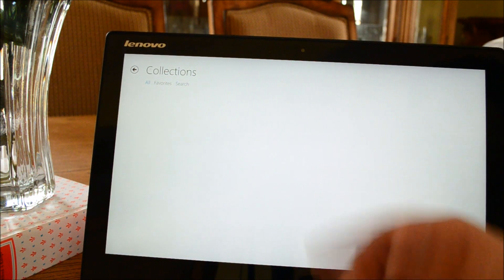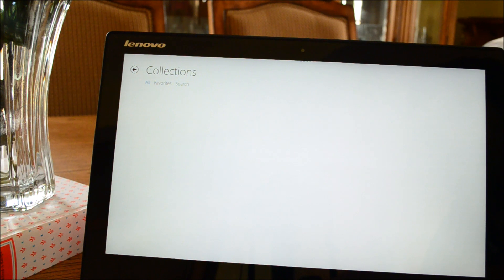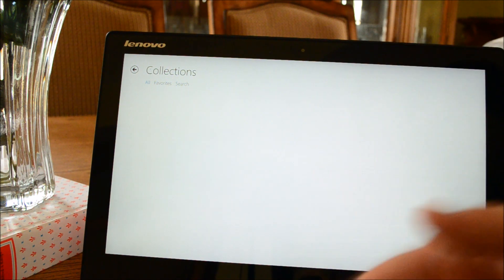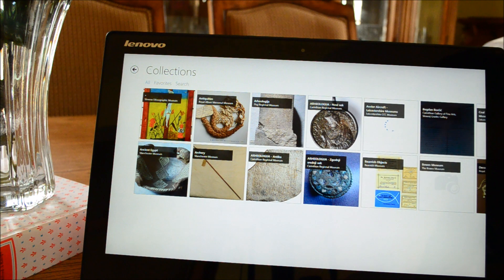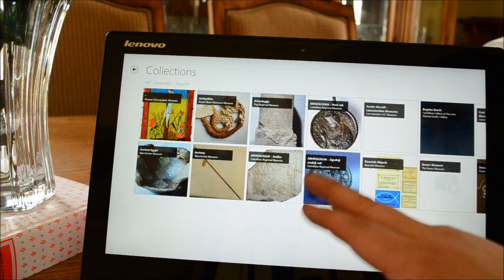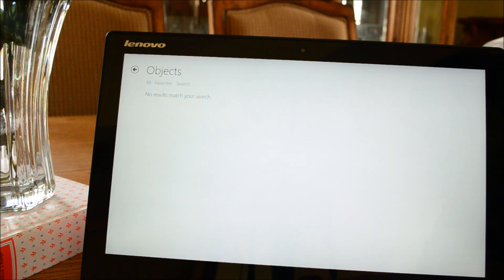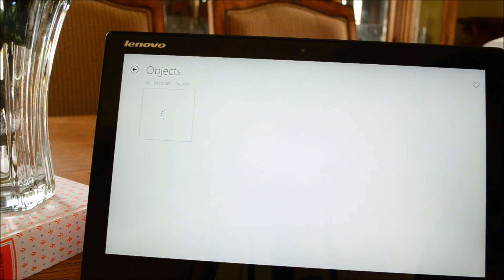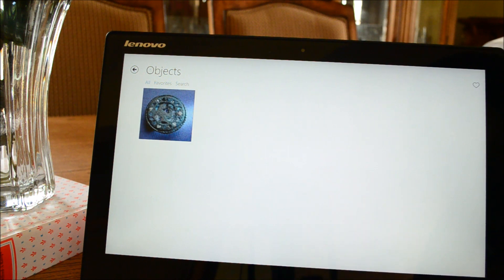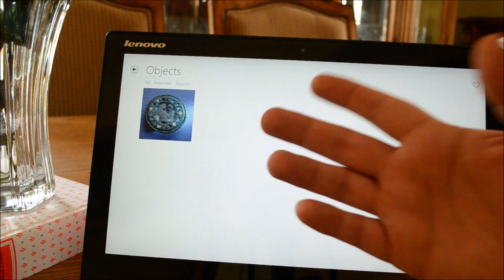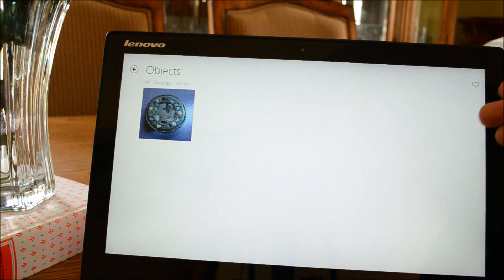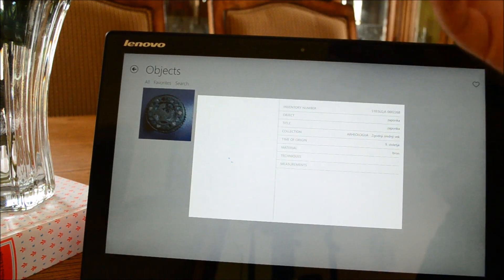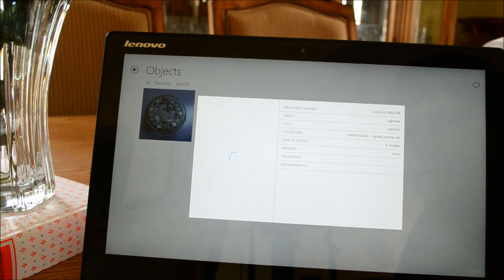So I just hit on the collection button here. This app seems to take a little bit of time to load. But okay, so here's something. Objects. Now we're in objects. So this is all the objects of the collection. That's a very small collection, but we'll click on it.